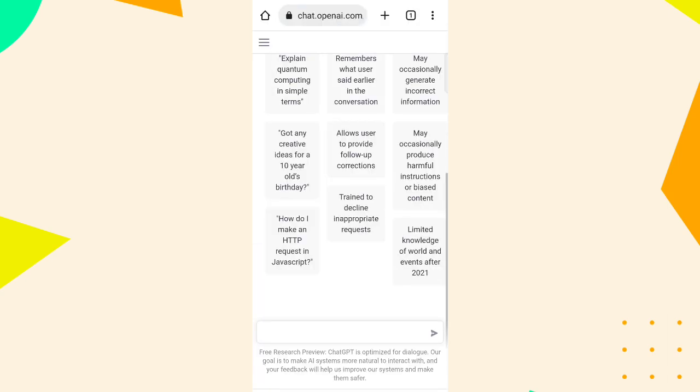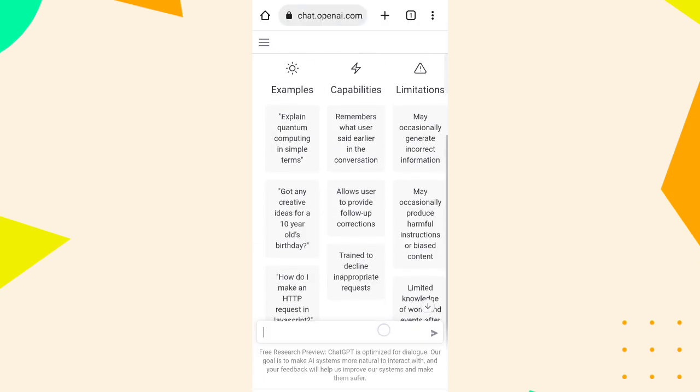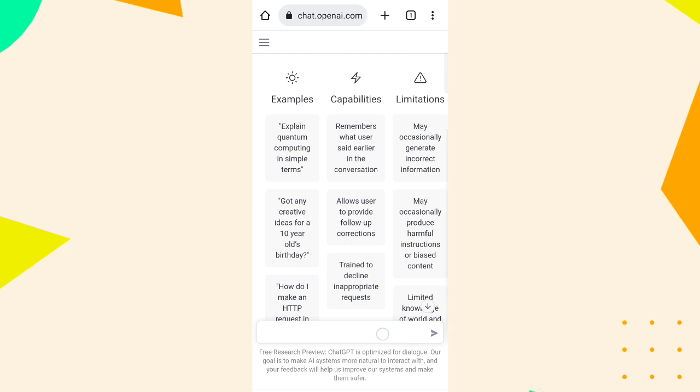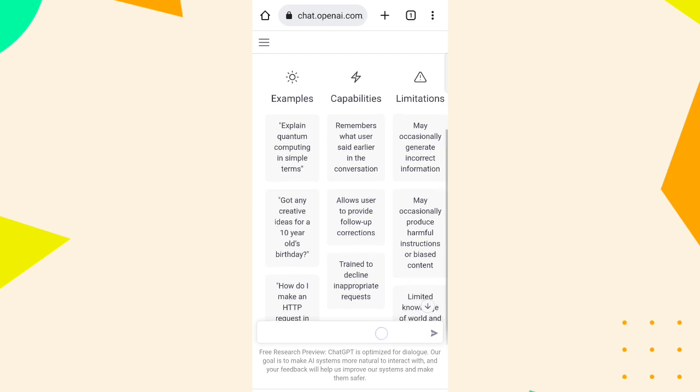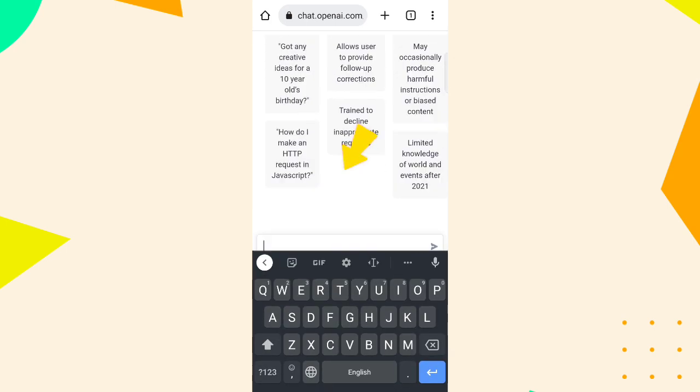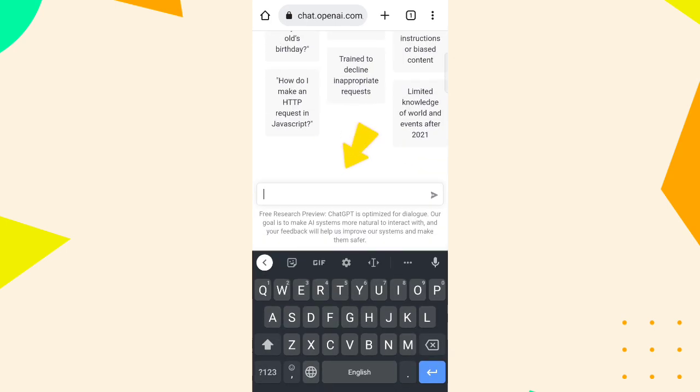Now here you can ask anything to the AI and it will reply to your question. You just have to type your question here and send.